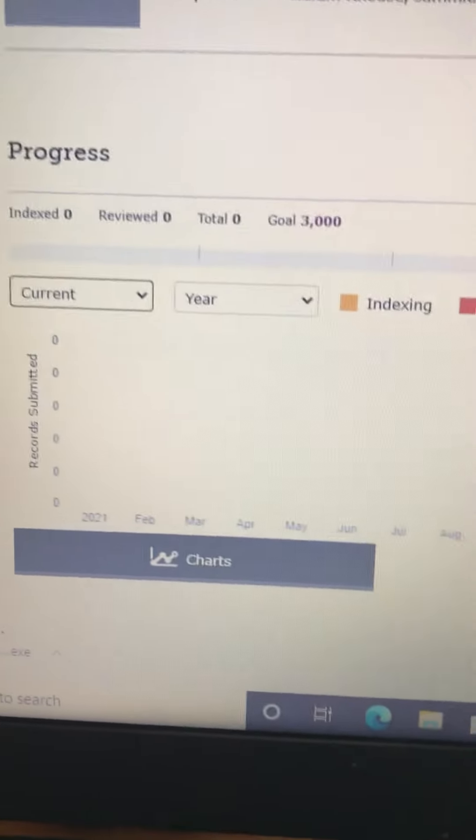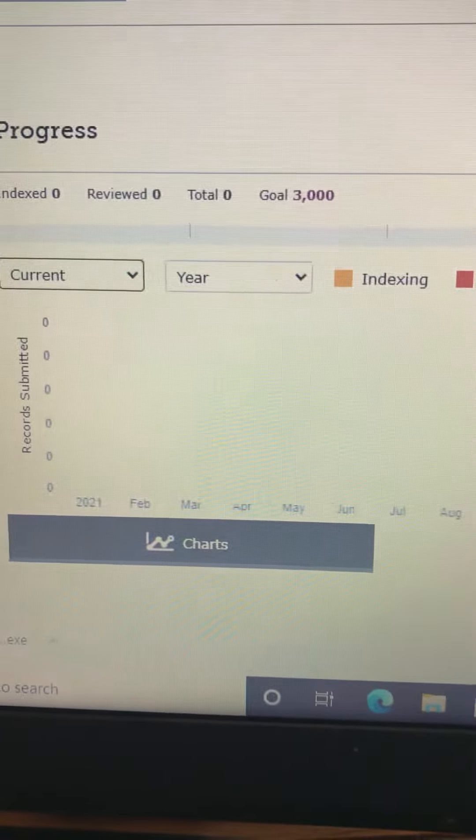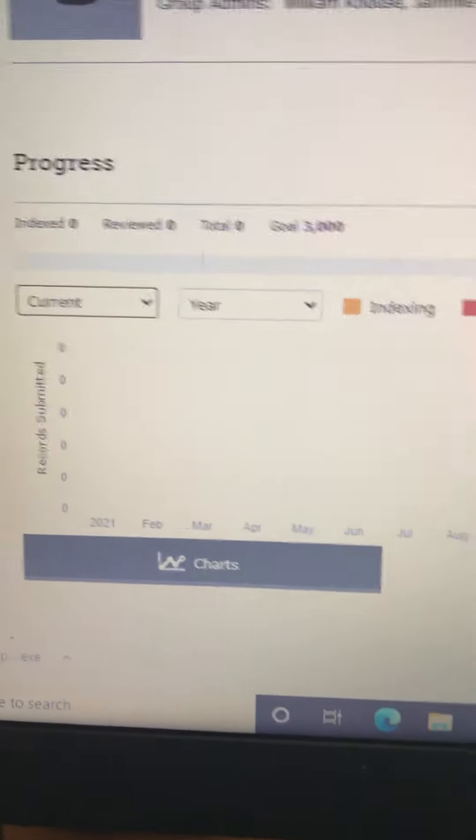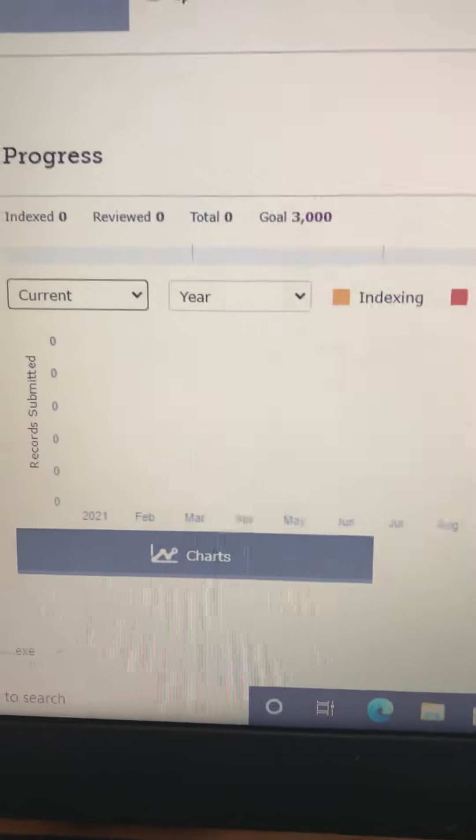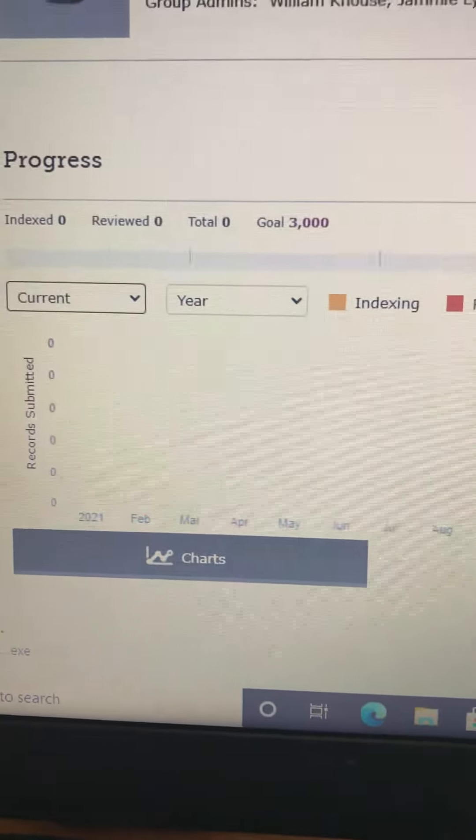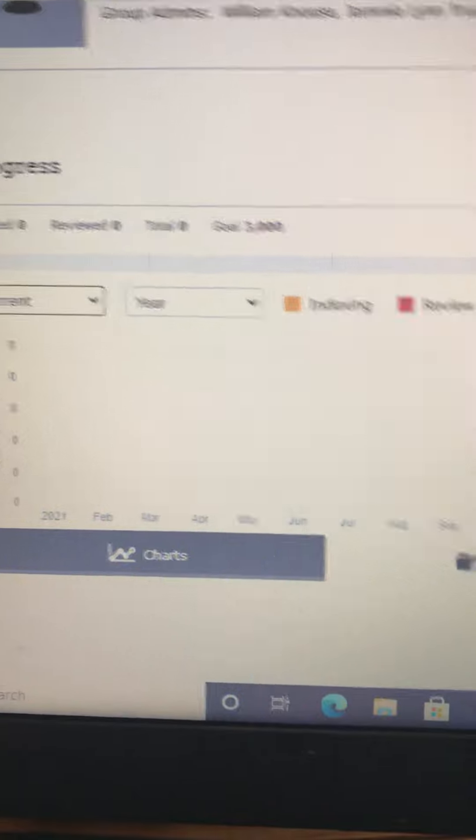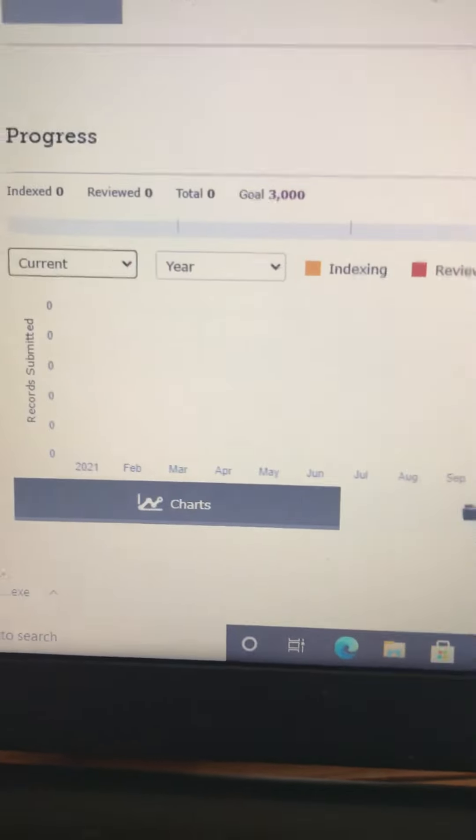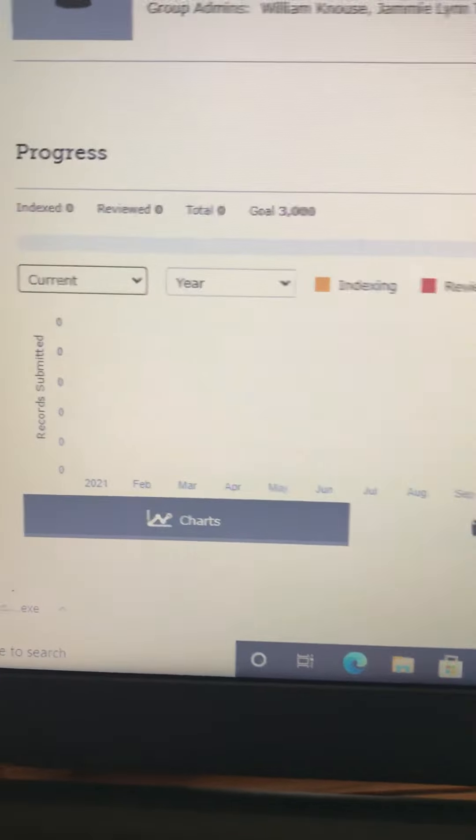And I know we can do it because we did 3,000 a year ago this month. We did over 3,000 index records. So let's try to get back on track and start indexing again.